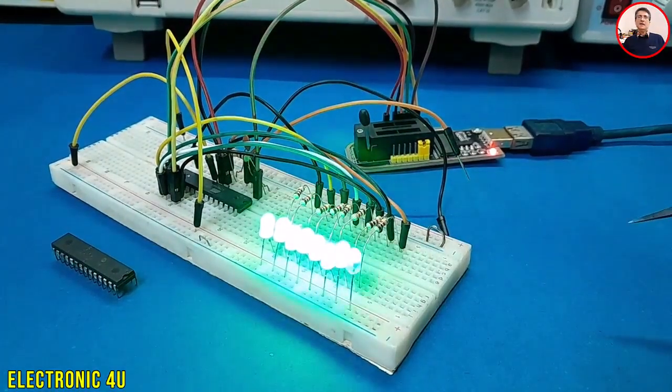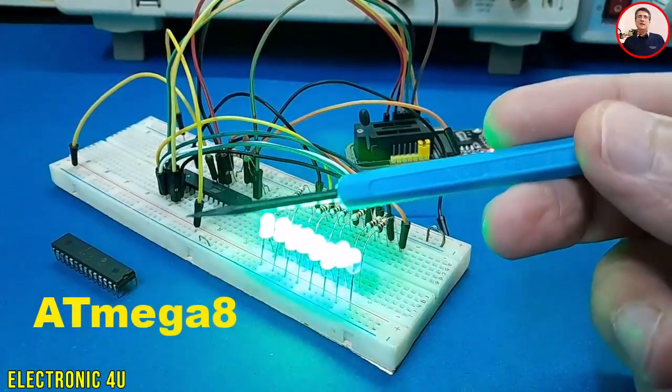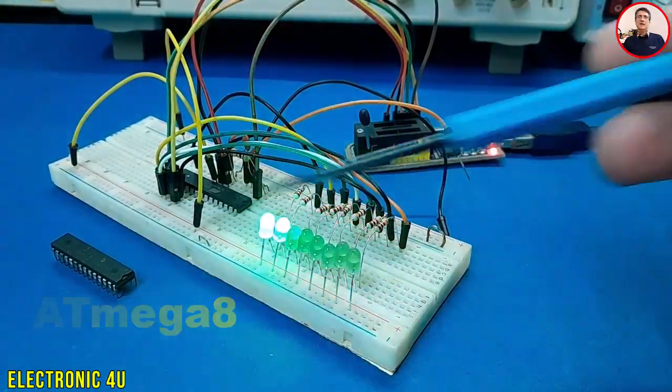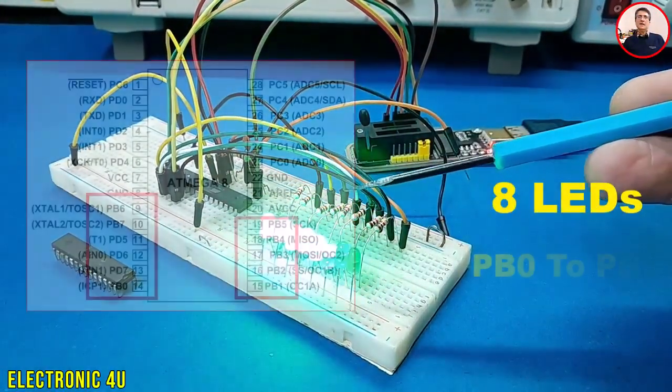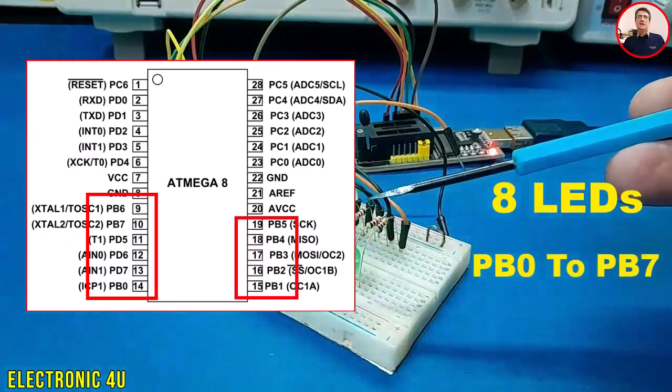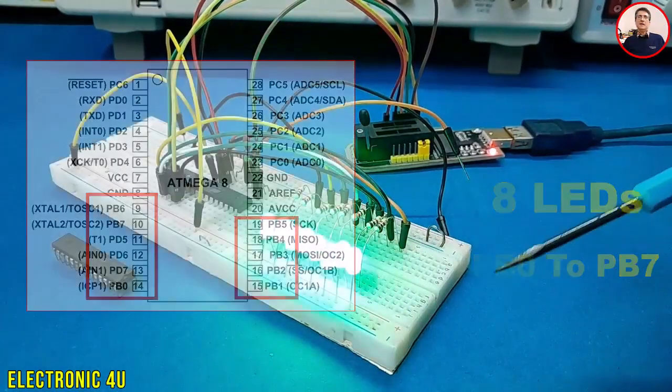The brain of this project is an ATmega8 chip. We have 8 LEDs, they are connected to port B from B0 to B7.